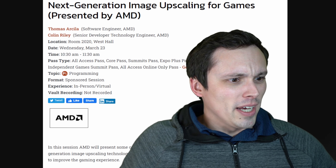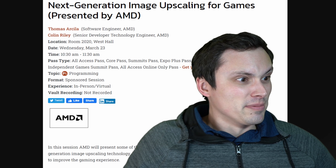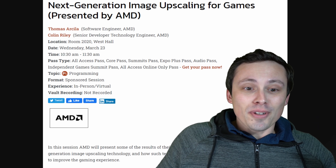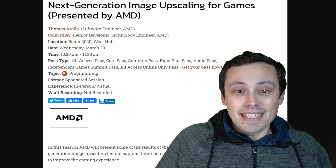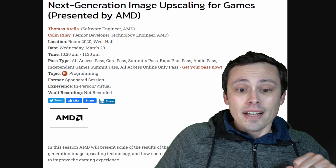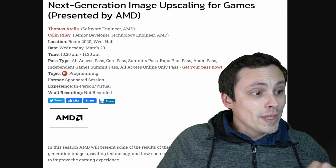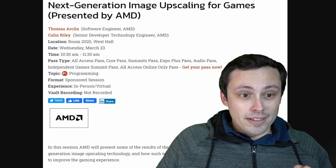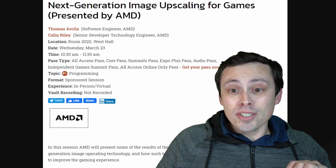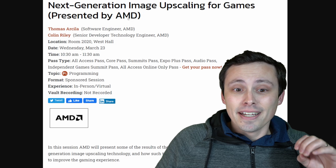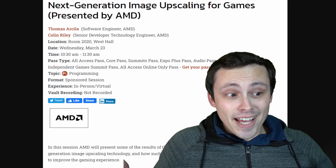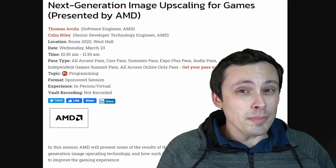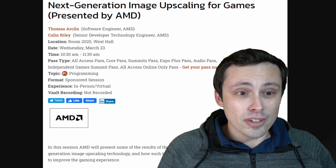I think I smell FSR 2.0, and I think it smells good. So the lineup for the events at the Game Developers Conference coming up soon here, March 23rd, is out. And there is a very interesting topic: next generation image upscaling for games, presented by AMD. I would say there's a very good chance that this could be the first look at FSR 2.0.